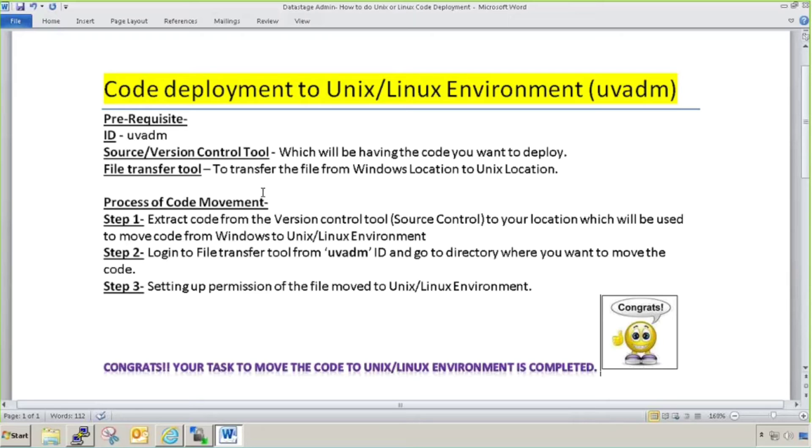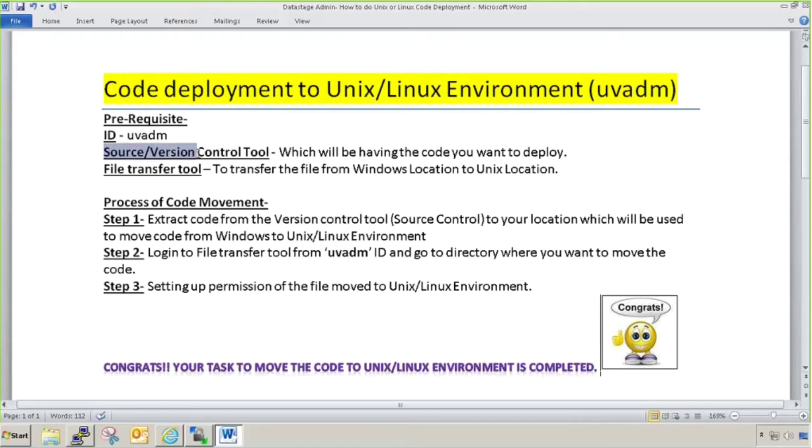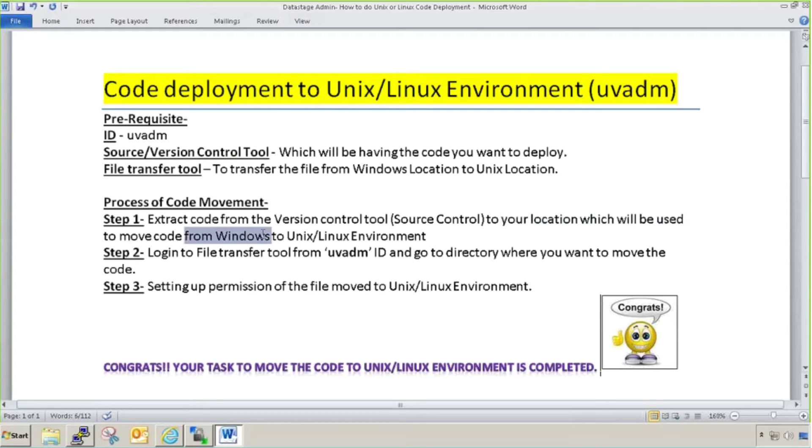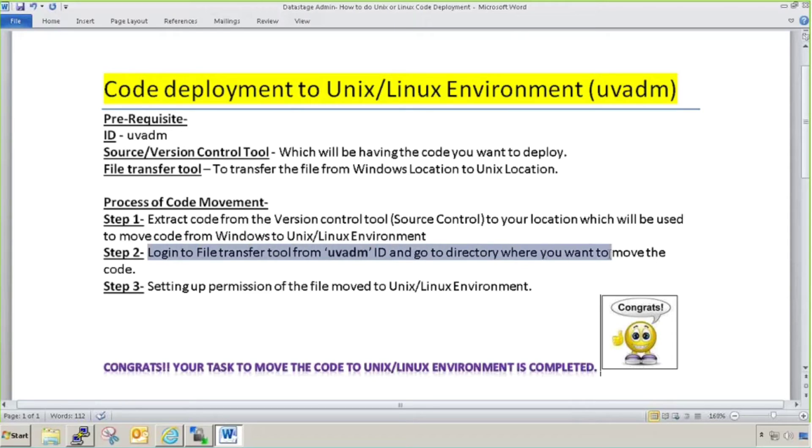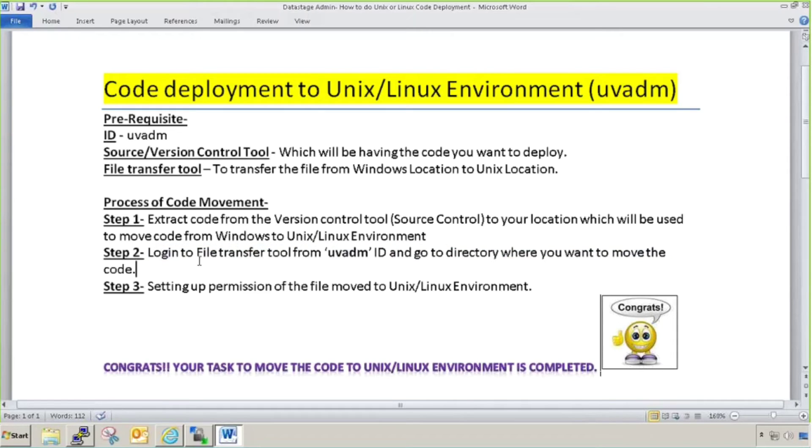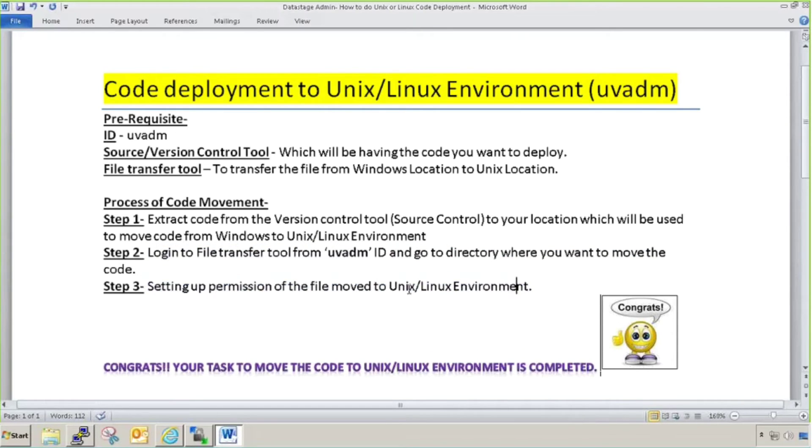What is the process of code movement? We need to extract the code from version control tool and get the latest version on our location on Windows. Second, login to file transfer tool from UVADM ID and go to directory where you want to move the code.